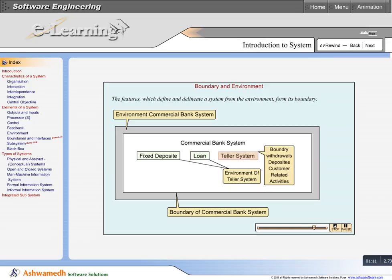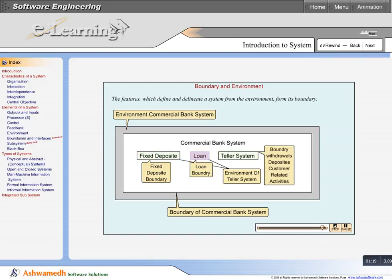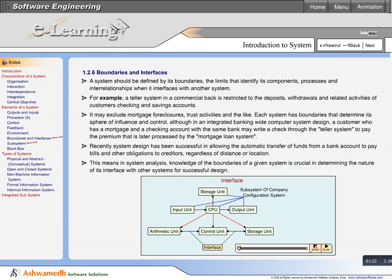The fixed deposit system's boundary is restricted to only the activities of fixed deposit. The loan system's boundary is restricted to the activities of the loan system.